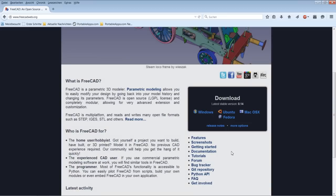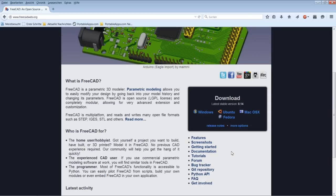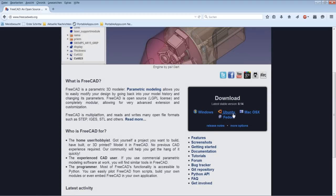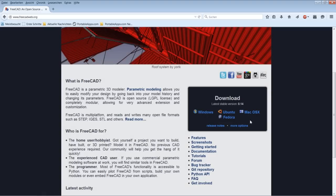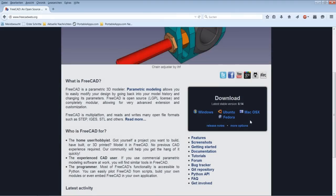Since FreeCAD is mostly programmed in Python — that's a programming language — it is cross-platform. It is available for Windows, Ubuntu, Mac OS X, and Fedora. I've also read in the forum that it runs on Arch Linux, Gentoo Linux, and other Linux systems.